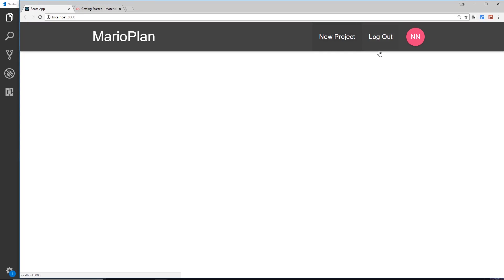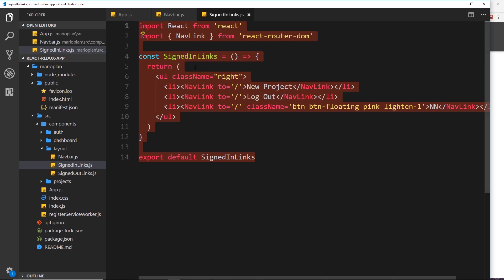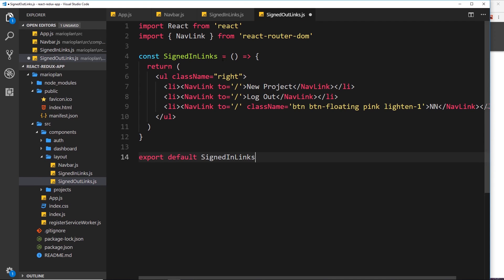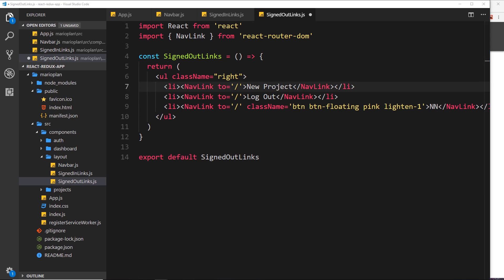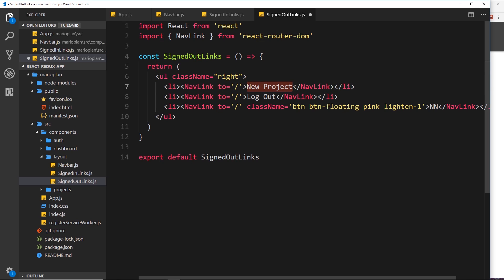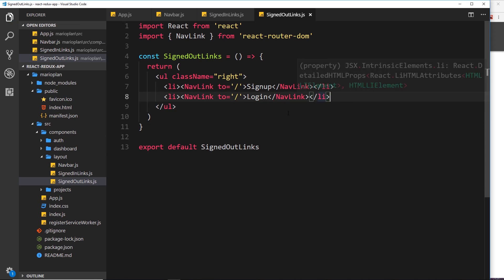We import SignedInLinks into the navbar and nest it. Saving and checking the browser, we can see the links appear on the right: new project, logout, and the little pink circle avatar where we'll show the logged-in user's initials. Now let's create the SignedOutLinks component. We copy the SignedInLinks boilerplate, rename the function and export to signedOutLinks, and change the links to sign up and login. We remove the avatar circle since we don't know the user's initials when they're logged out.